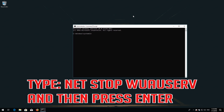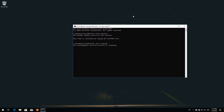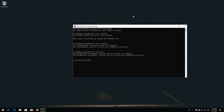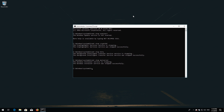Type: net stop wuauserv and then press Enter. Type: net stop cryptsvc and then press Enter. Type: net stop bits and then press Enter. Type: net stop msiserver and then press Enter.